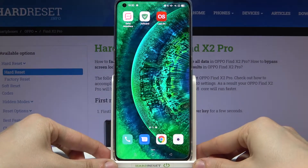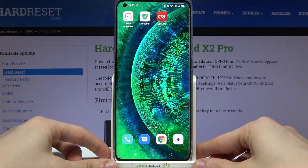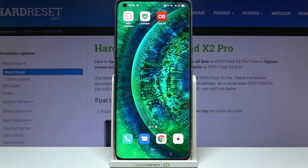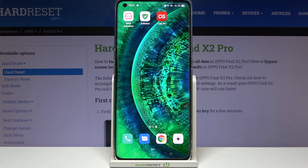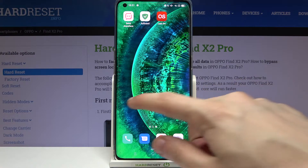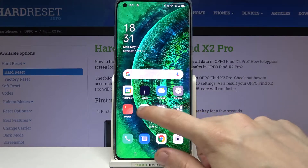Hi and welcome. I am here today with the Oppo Find X2 Pro and I'll be showing you how to get an MI Control Center on this phone. First we have to go to the Google Play Store.